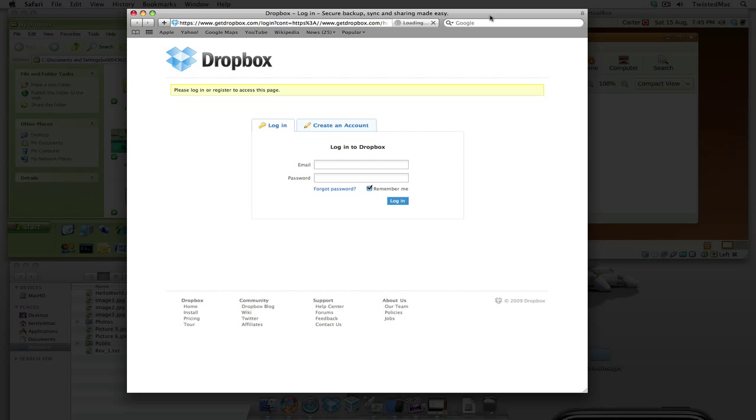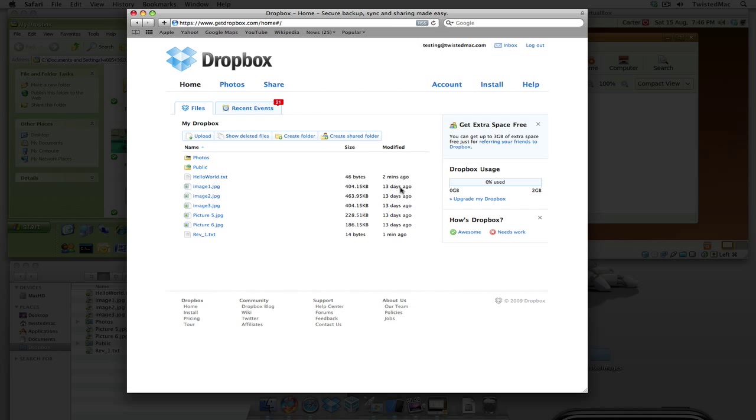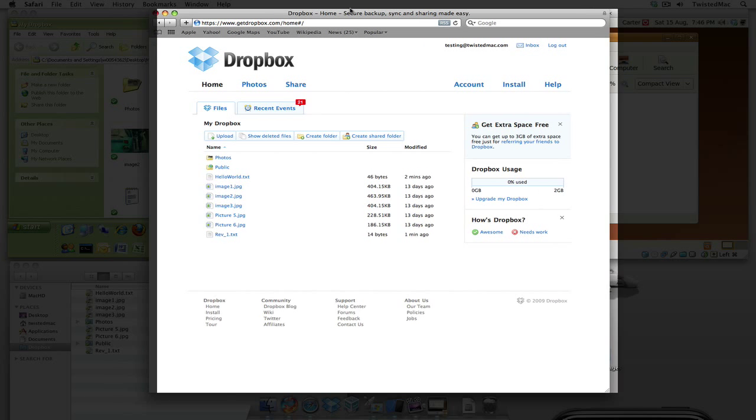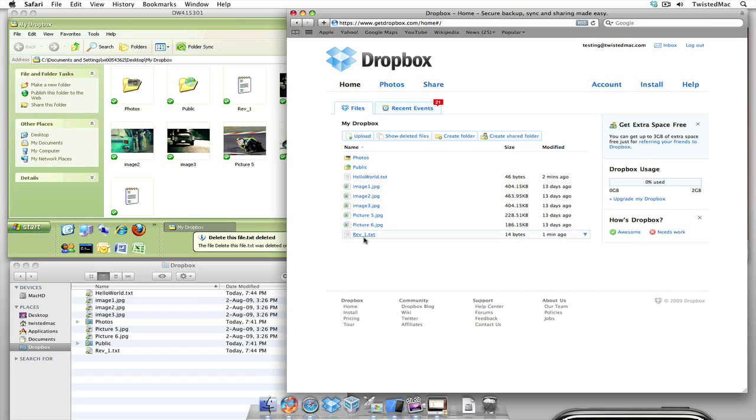Once the page loads, enter in your information and continue. So now we're at the web interface. So let's move the window over and now we can see all the files that are in my web interface as well as my folder on my desktop.